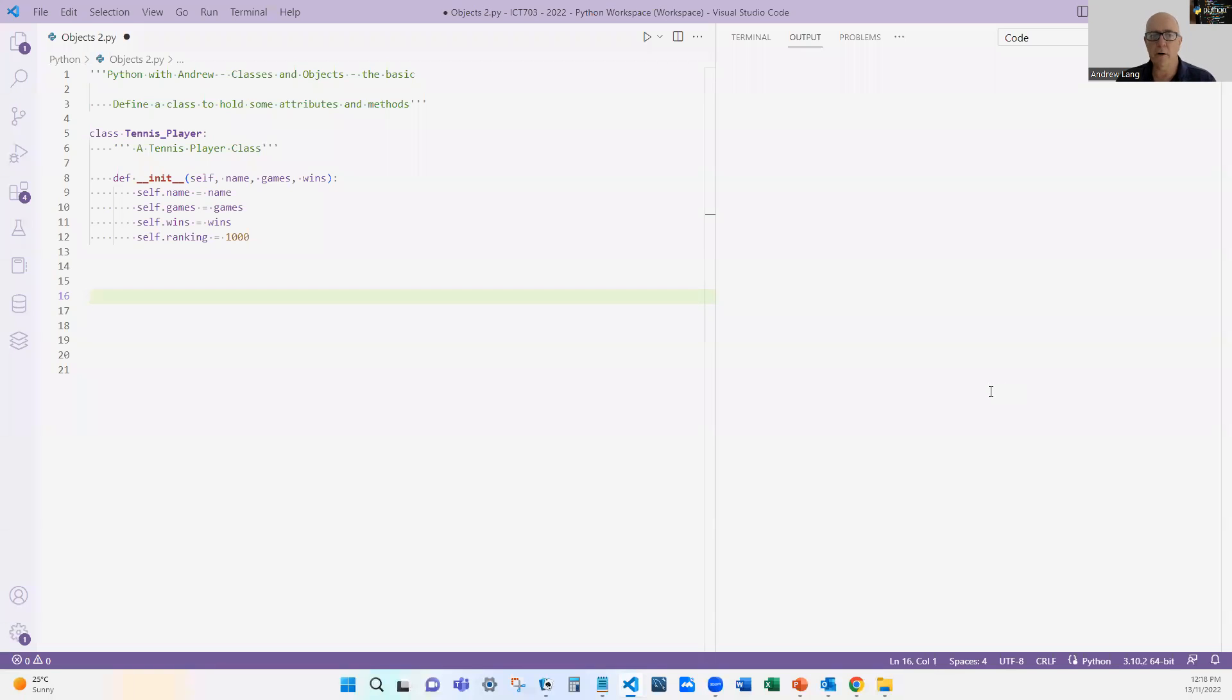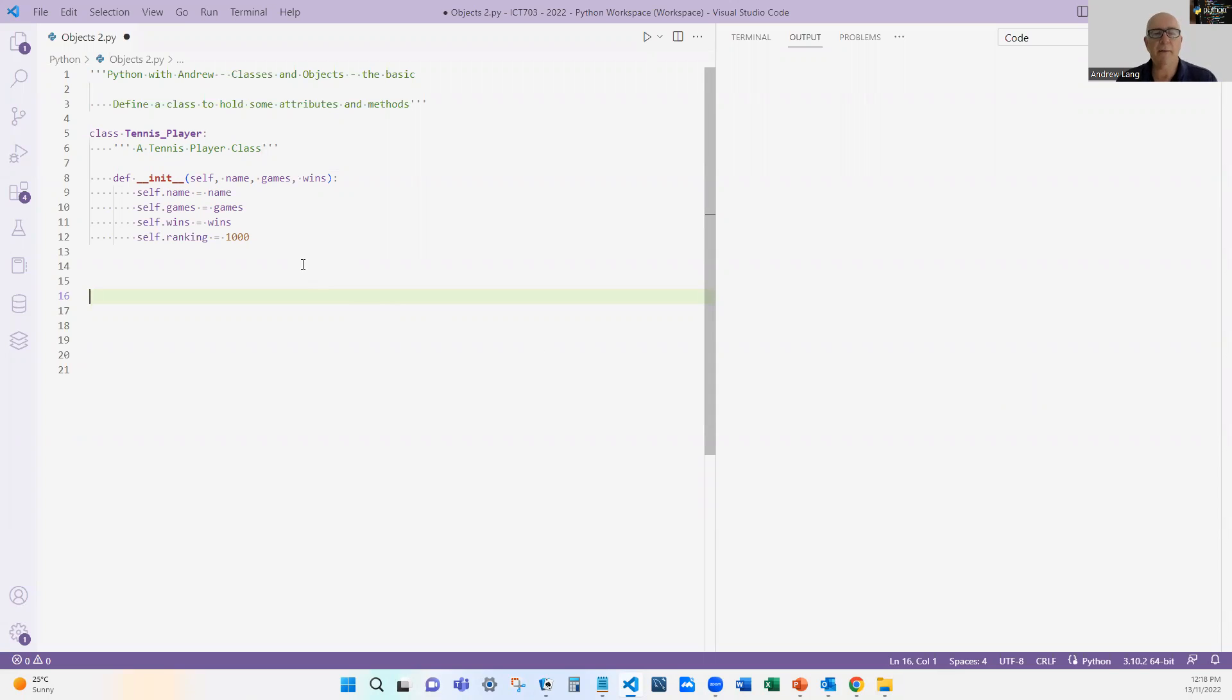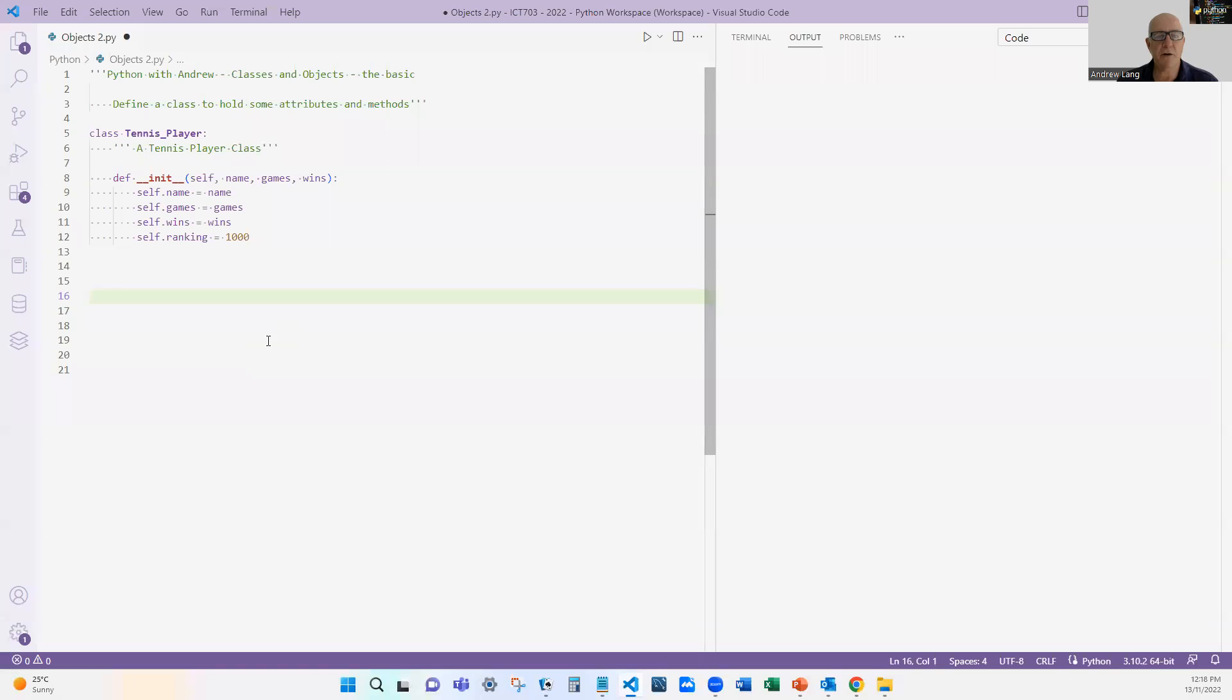This is where we left off before. We defined a Tennis Player class and said that the tennis player has a name, the number of games they've played, a number of wins, and their ranking.